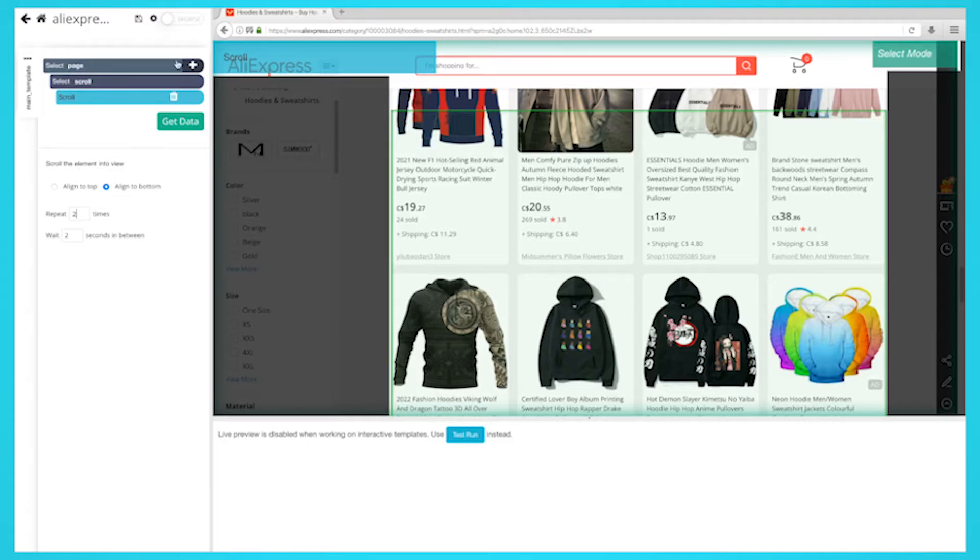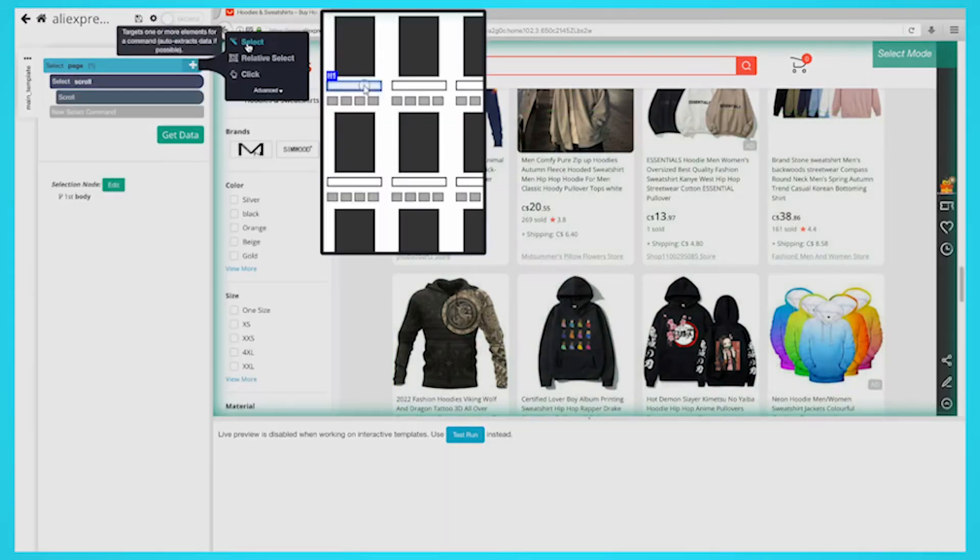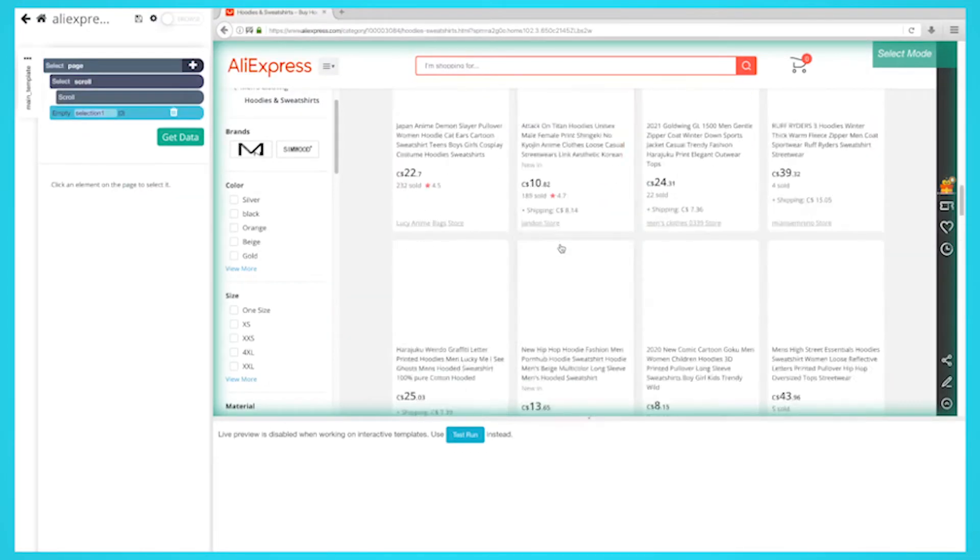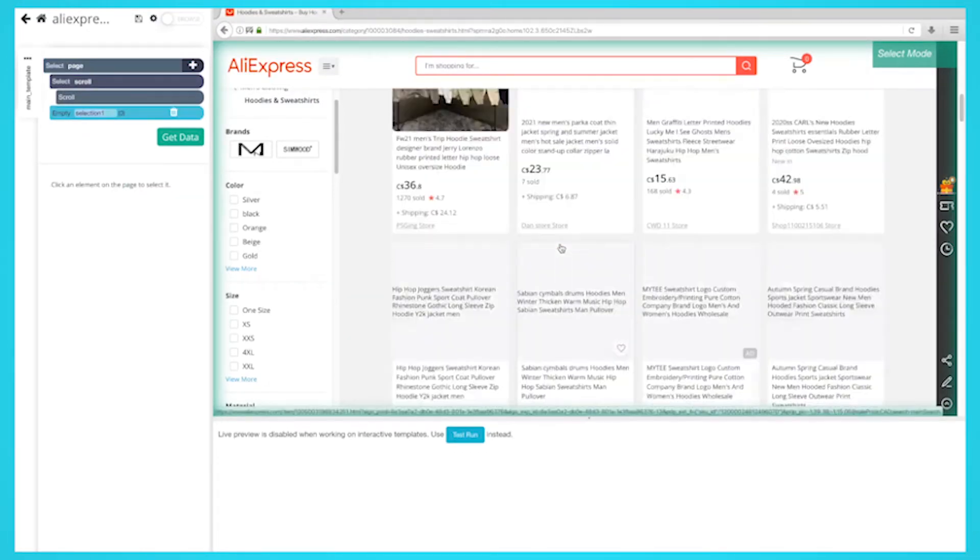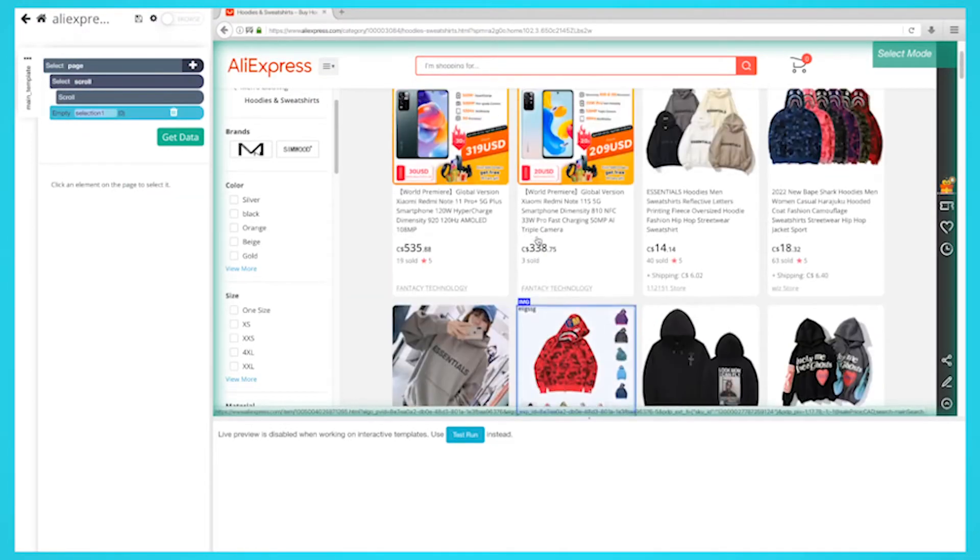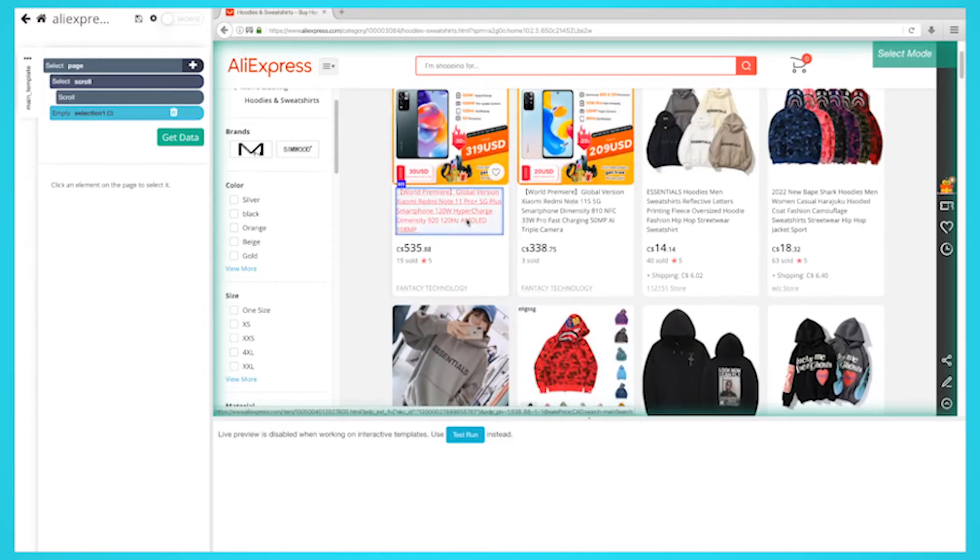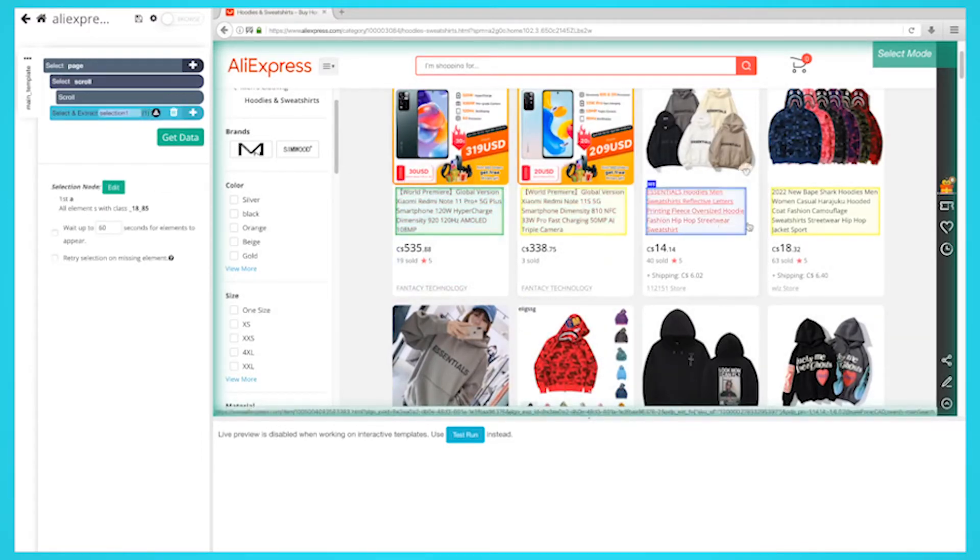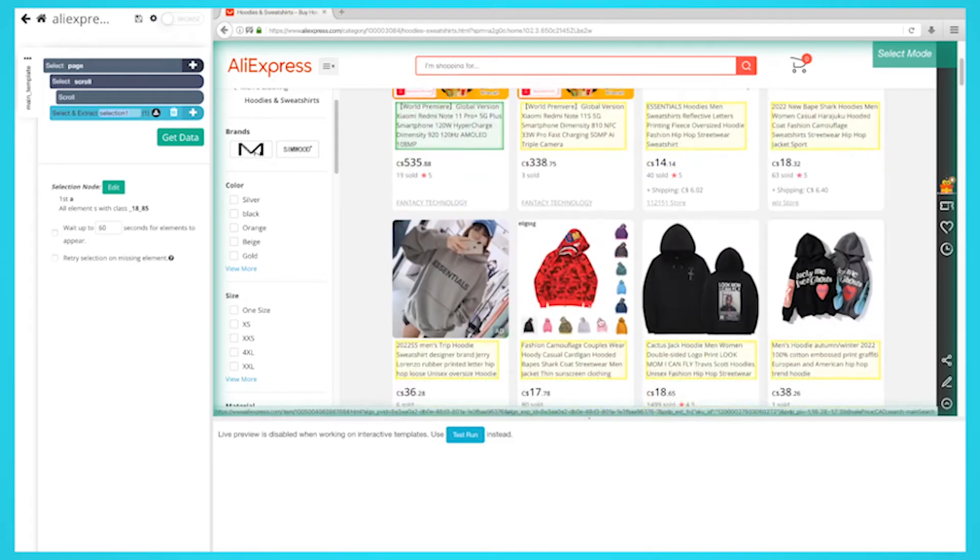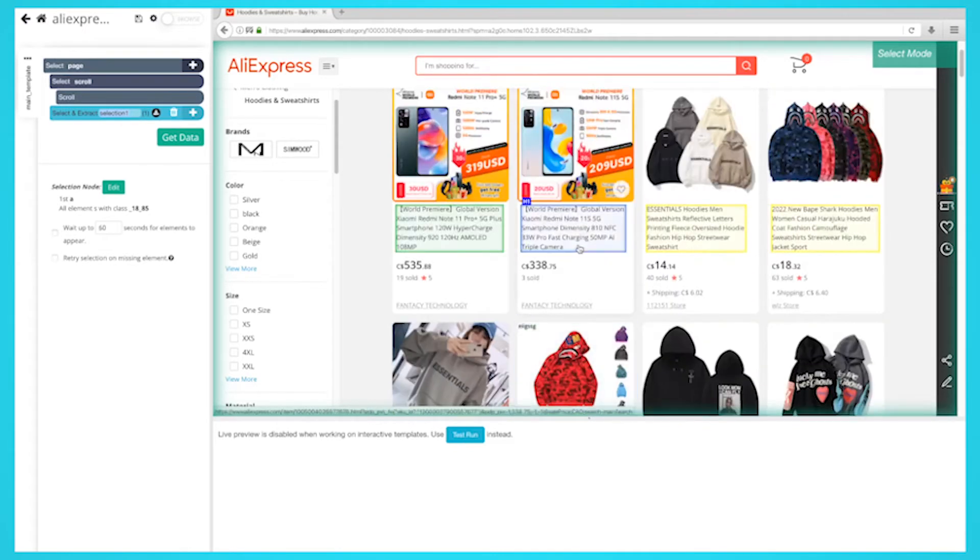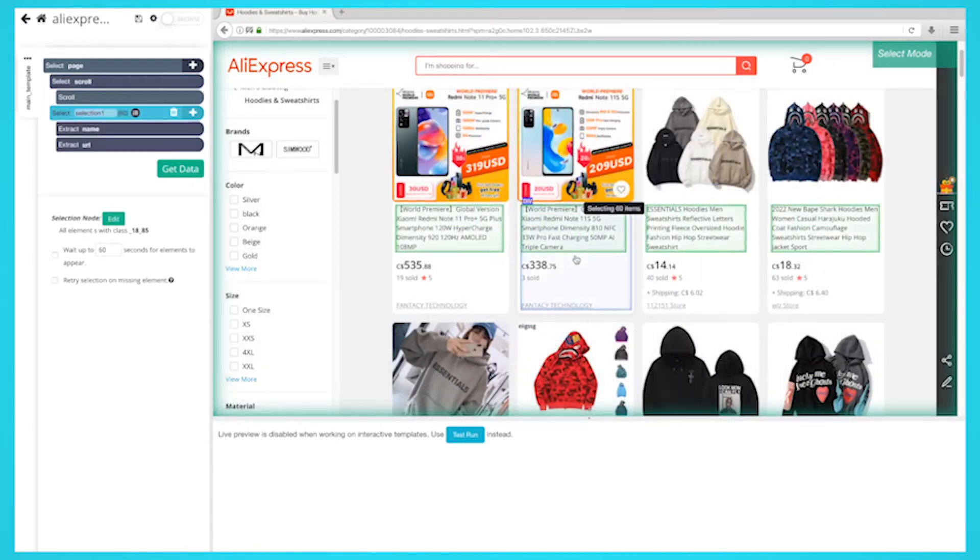Now, click on the plus sign next to your page command and choose the select command. Click on the first product name on the page. The product name you've clicked will become green to indicate that it's been selected. The rest of the product's names will be highlighted in yellow. Click on the second one on the list. Now, all of the items will be highlighted in green.